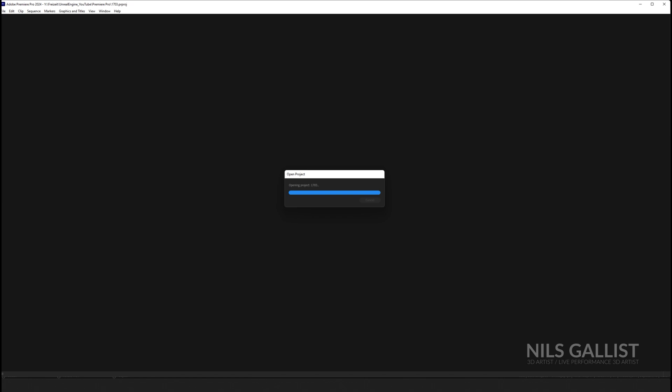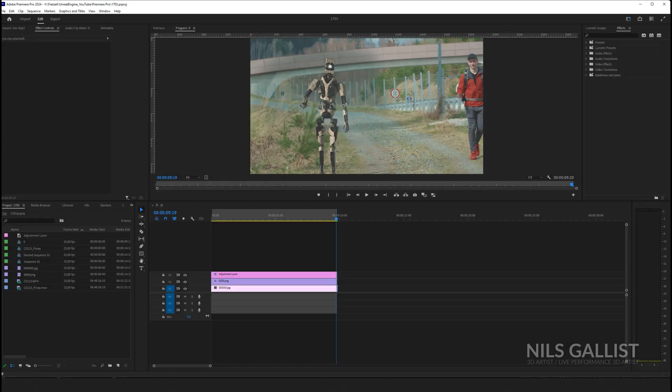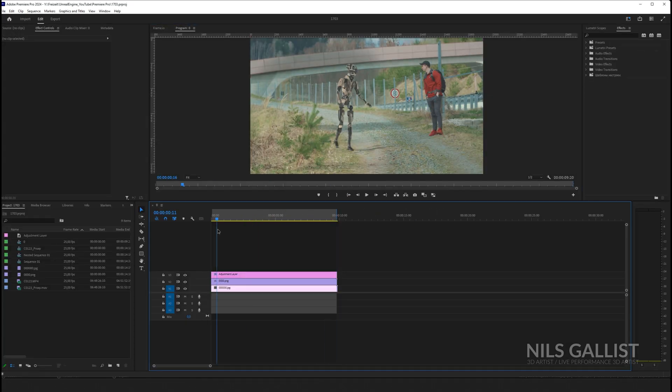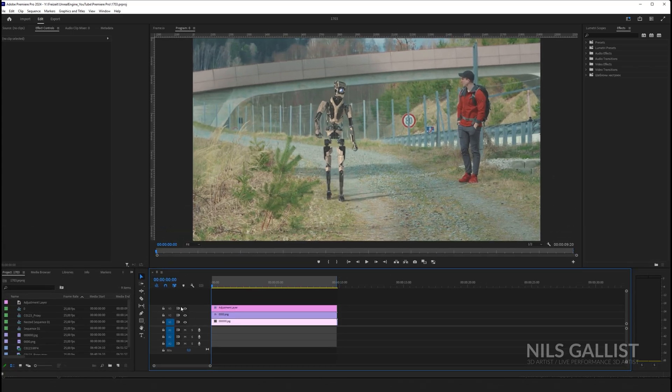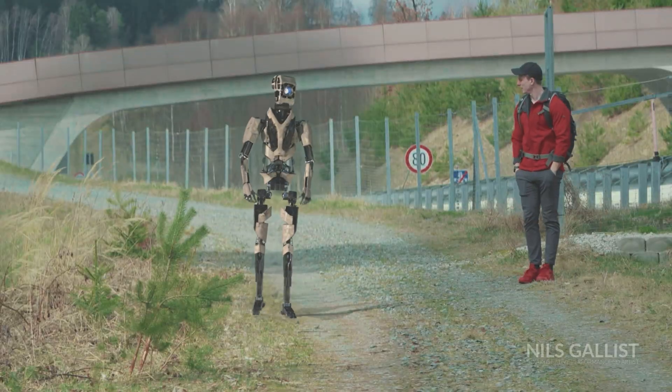Brought it over to Premiere Pro and did some very minor color correction and applied a simple color grade on top of it to marry it all together. And in the end it looked something like that.